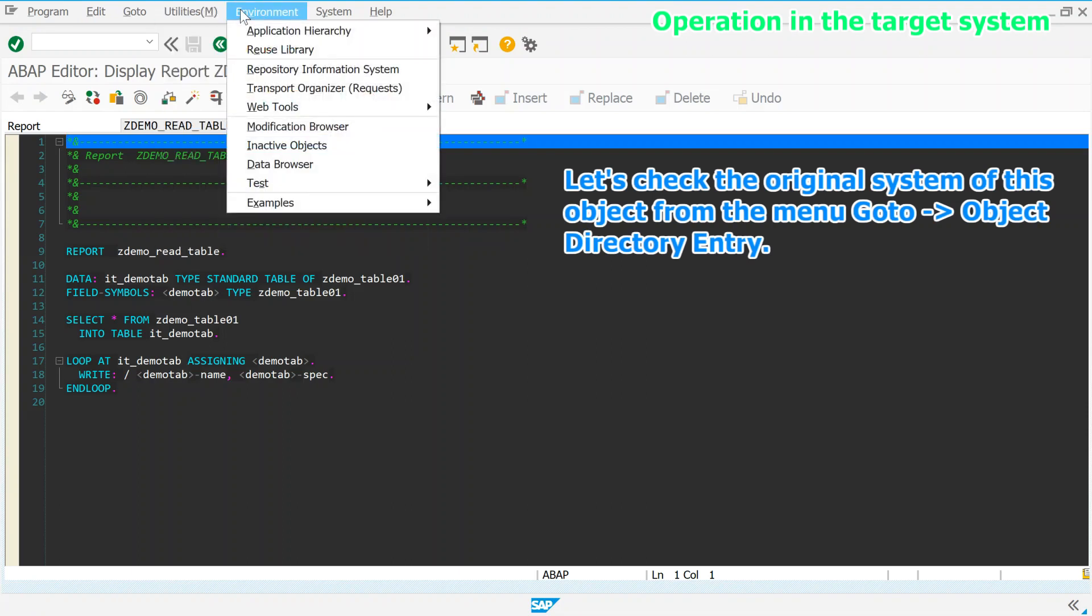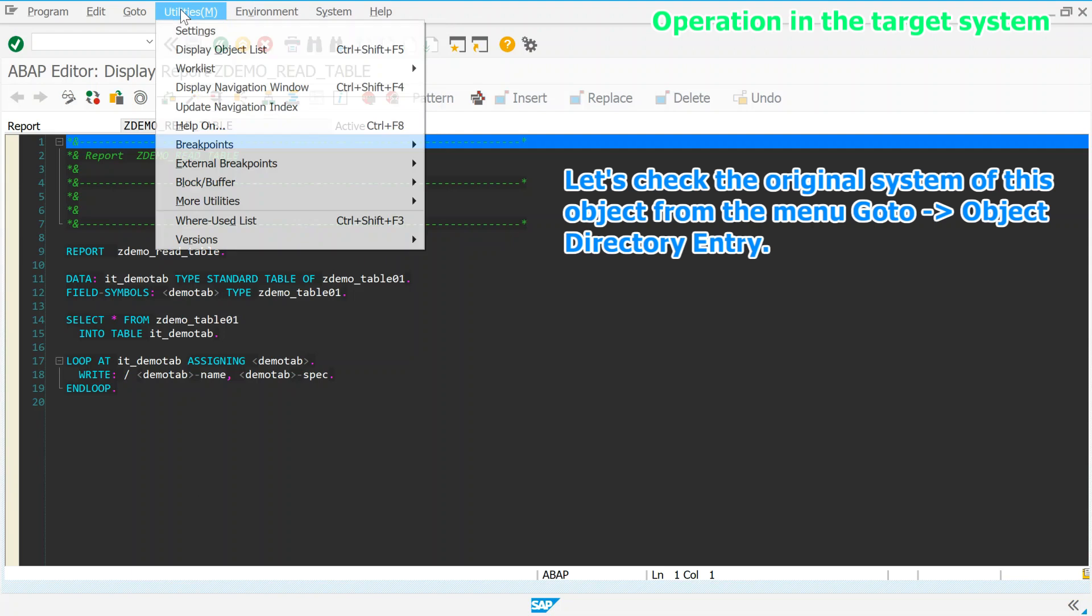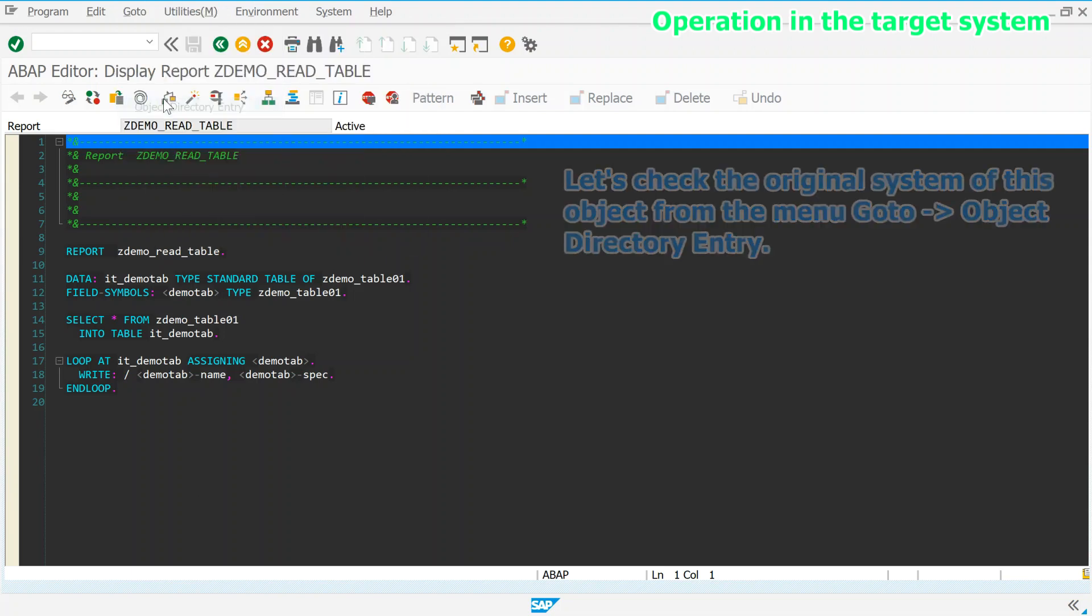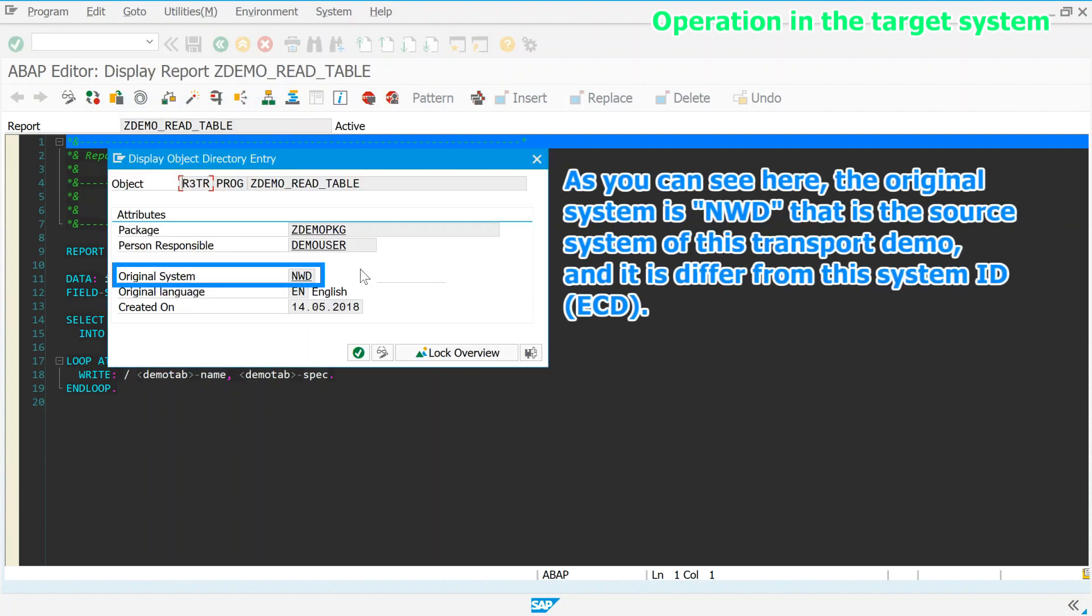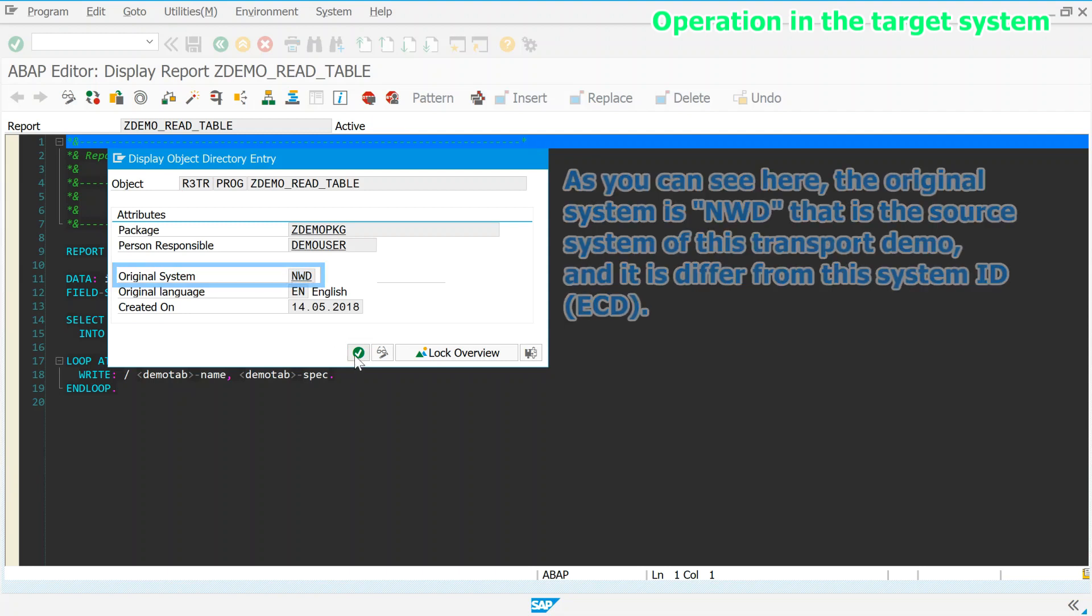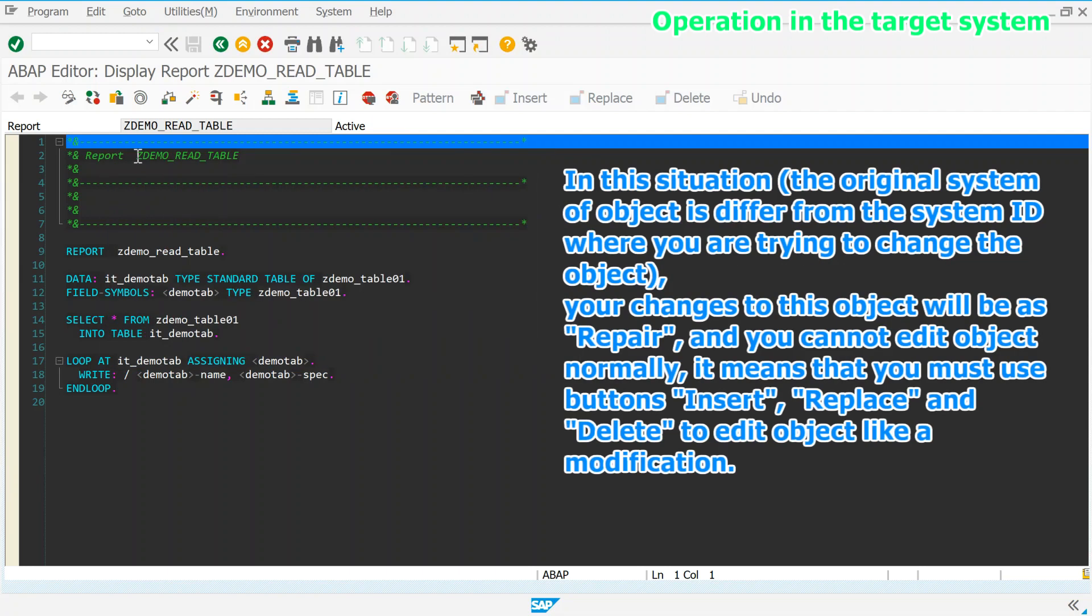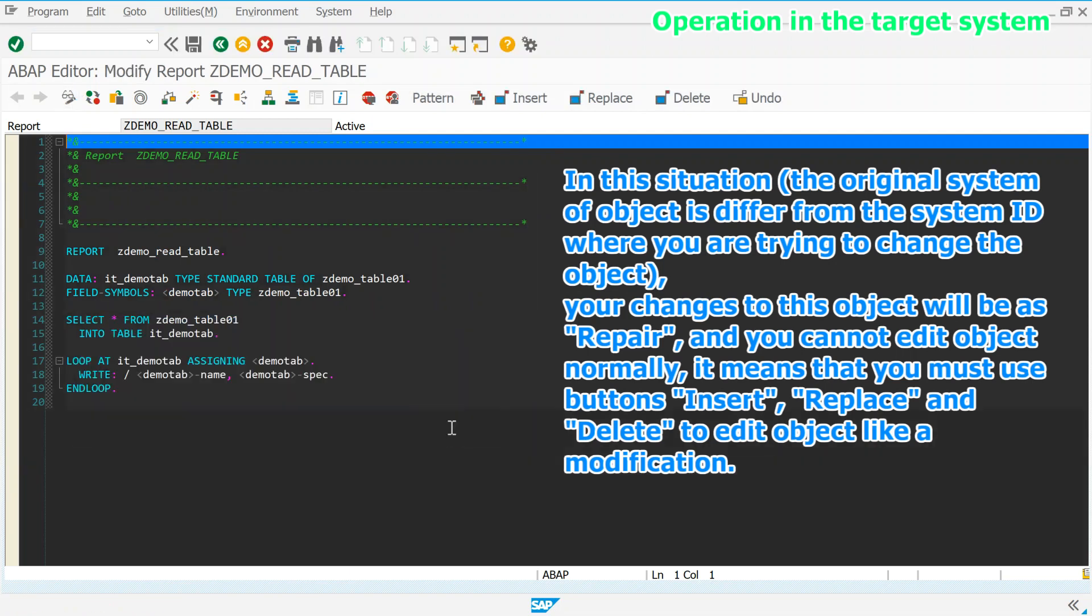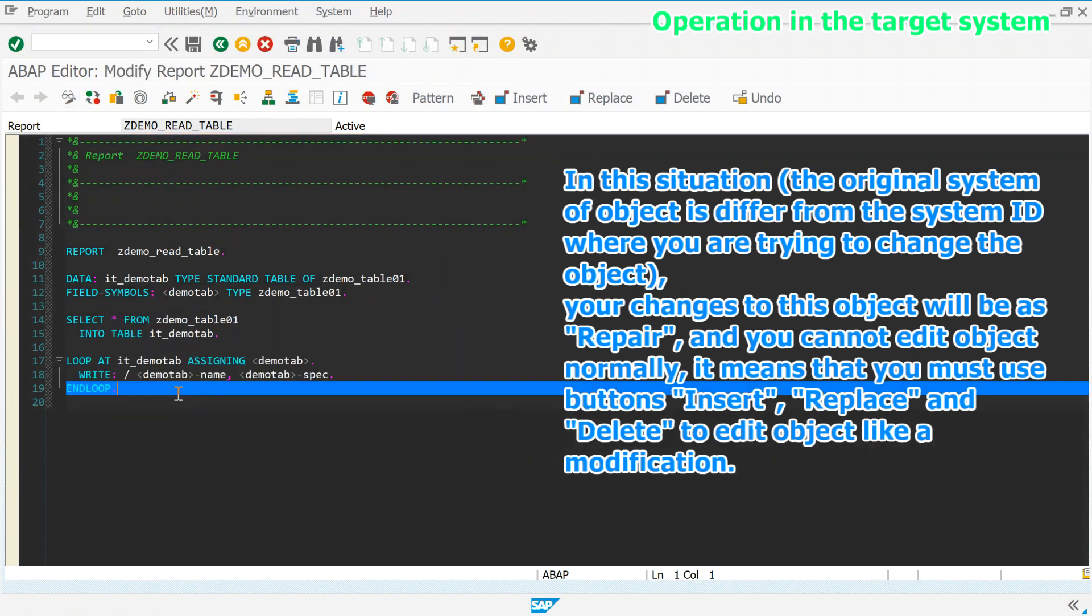Let's check the original system of this object from the menu, go to object directory entry. As you can see here, the original system is NWD, that is the source system of this transport demo, and it is differ from this system ID, ECD. In this situation, the original system of object is differ from the system ID where you are trying to change the object. Your changes to this object will be as repair, and you cannot edit object normally.